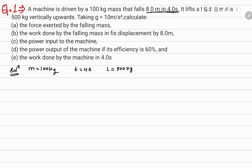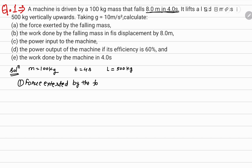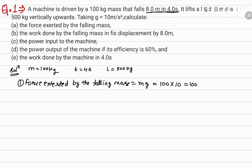Dekho, 8 meter girta hai 4 seconds mein, 100 kilogram ki body hai. Ab aapko dekhna hai — first, calculate karna hai force exerted by the falling mass. Force exerted by the falling mass kitna hoga? Yeh mg hoga. 100 kilogram ka gir raha hai, toh 100 into 10 — ek hazaar Newton milega.